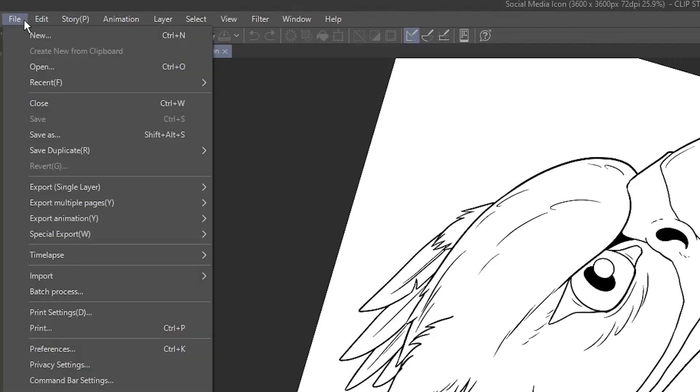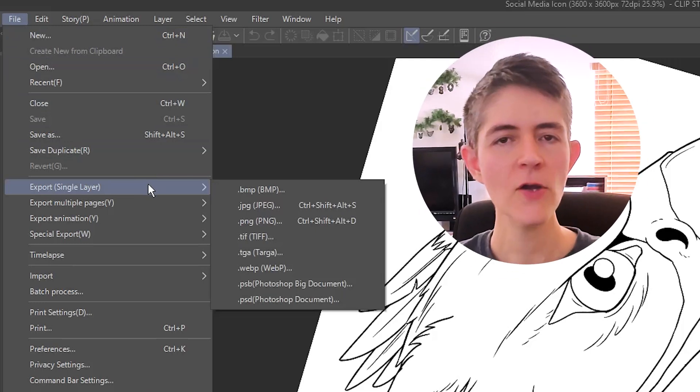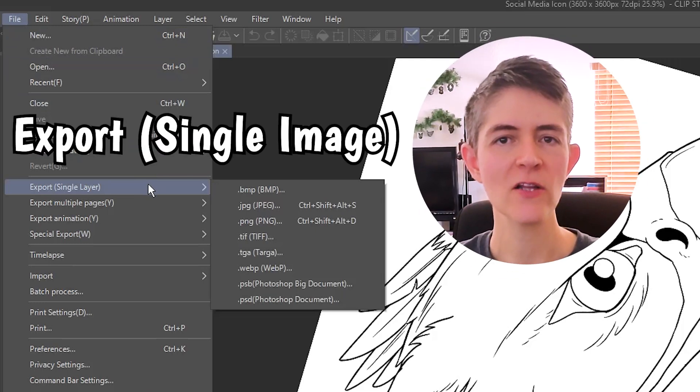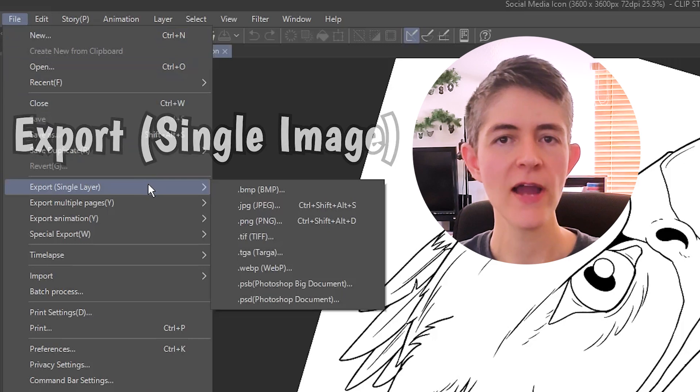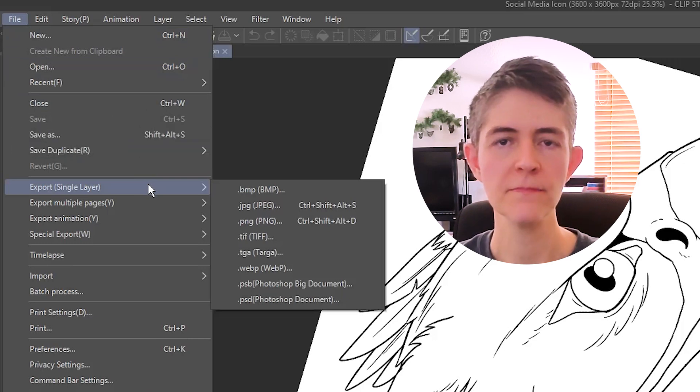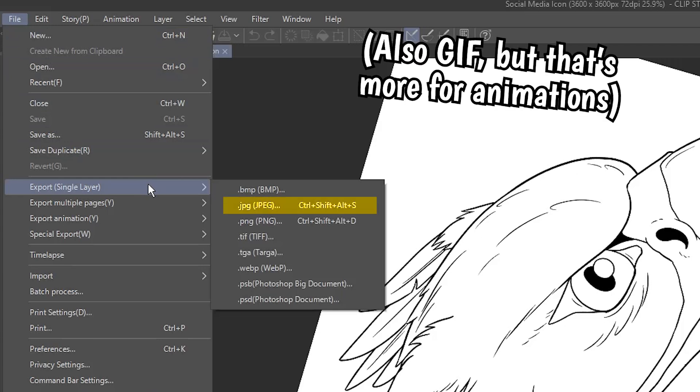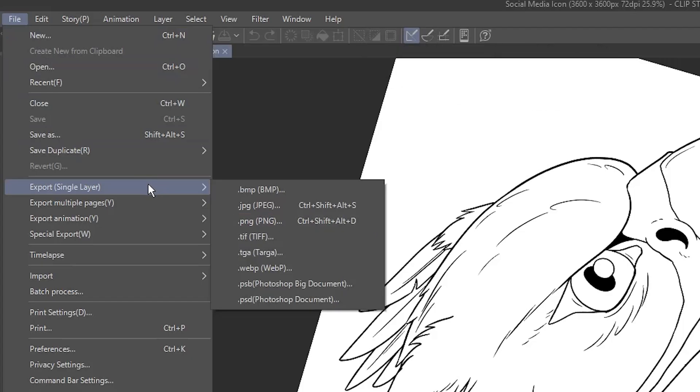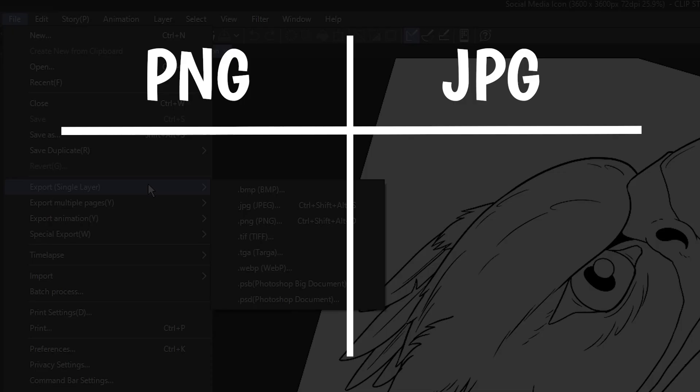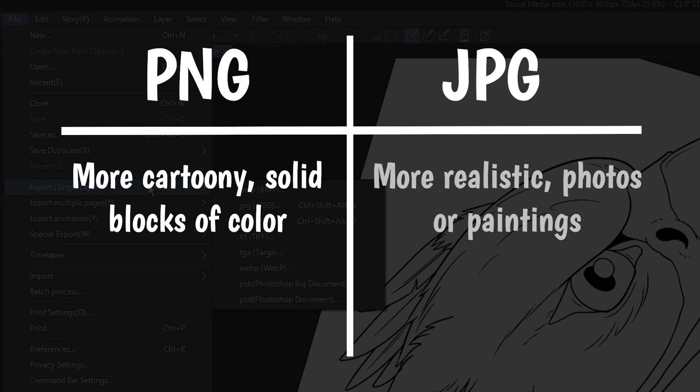Go to File, and hover on Export Single Layer. A quick note, this is kind of a misnomer. It really should say Export Single Image, since you're exporting all visible layers, not just one. You'll see a bunch of file type options. The most common for social media are JPEG and PNG. There are a lot of reasons you might choose one over the other, but a quick rule is if it's more cartoony, go with PNG, and if it's more like a photo or painting, choose JPEG.